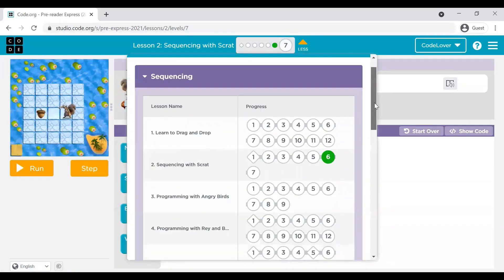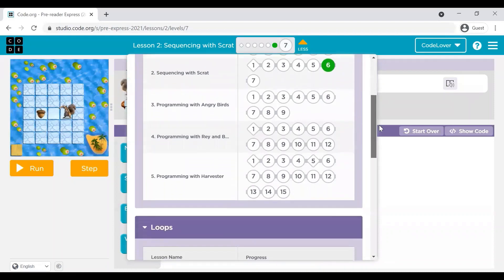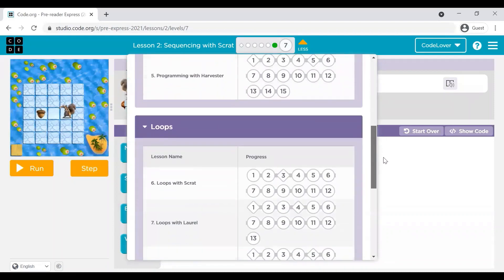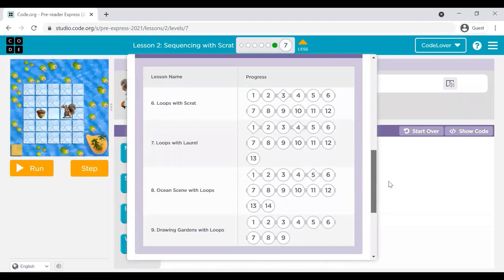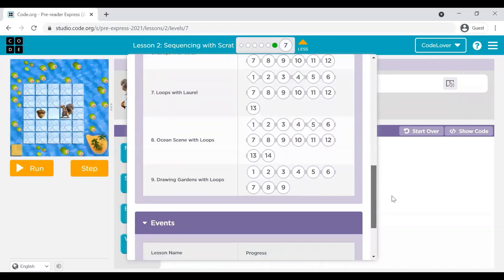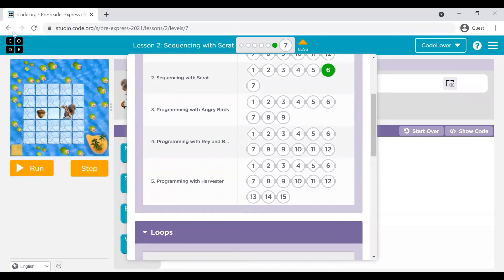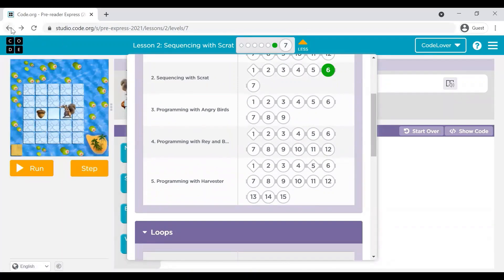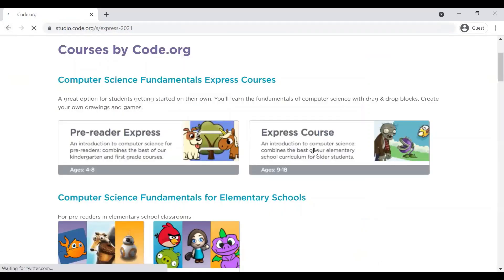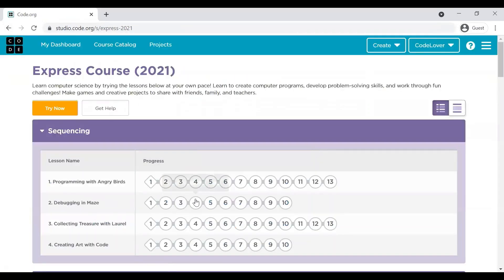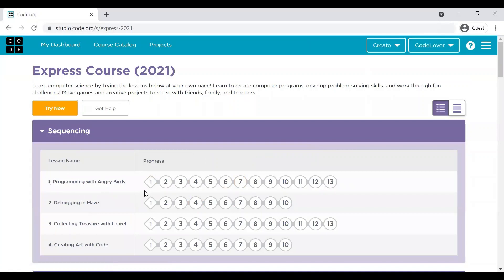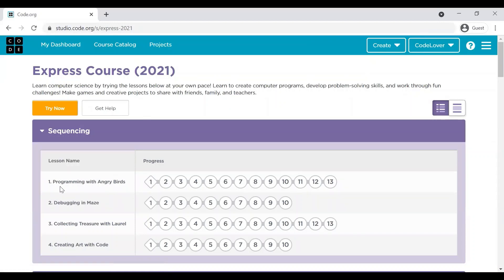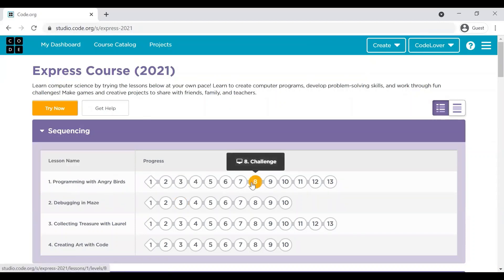Let me quickly show you what is there in Express course for readers. Yeah, in this course, you are seeing there is no lesson on drag and drop because it is assumed that the kids of age seven to eight years already are well-versed with computers or smartphones or their tablets. And they directly start with programming concepts.